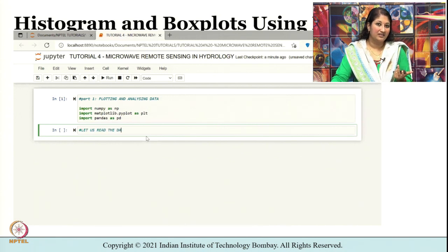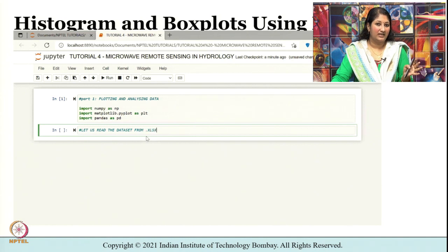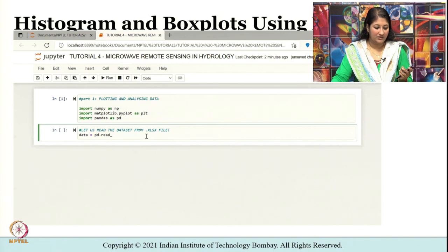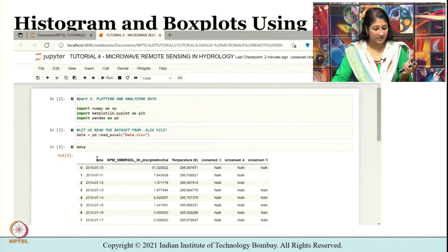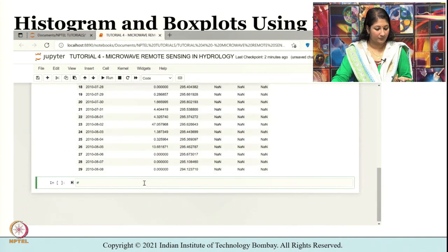The sample data shown in the earlier slides has been kept as an Excel file. Let us try to read the data from the .xlsx file using the command pd.read_excel. I have named the file 'data', so within quotes: data.xlsx. Now let us see whether it has been read. We have time, precipitation — the name is a bit lengthy so that you understand the source — and then we have temperature.